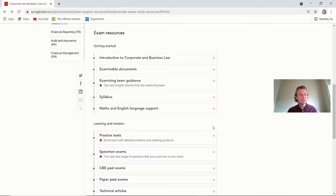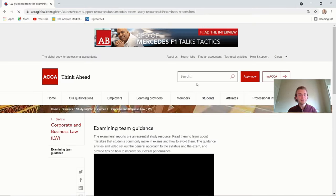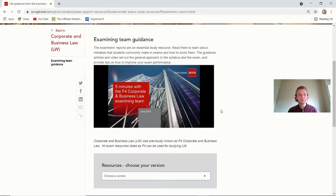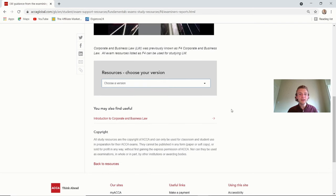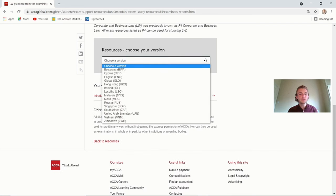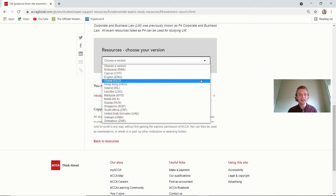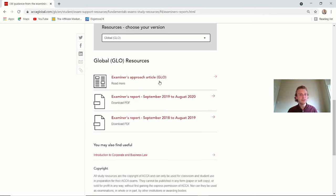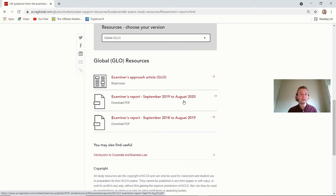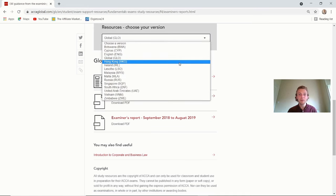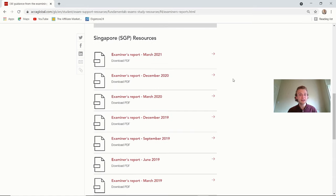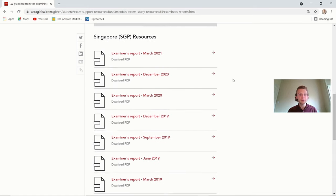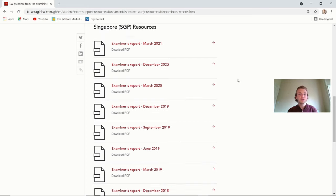So now we're coming onto the actual examining team guidance now. And this is where we get into more specifics and where you need to actually be selecting which one does it relate to your exam. So this is where they have a really helpful toolbar as it comes down here. It's got all of the different options on the papers. You'd simply go in if you want to maybe select the global paper. And you've got the examiner's approach article on there. You've got the examiner's report for whichever exam you're doing. And if you're watching this video after August 2020, they'll all be updated.